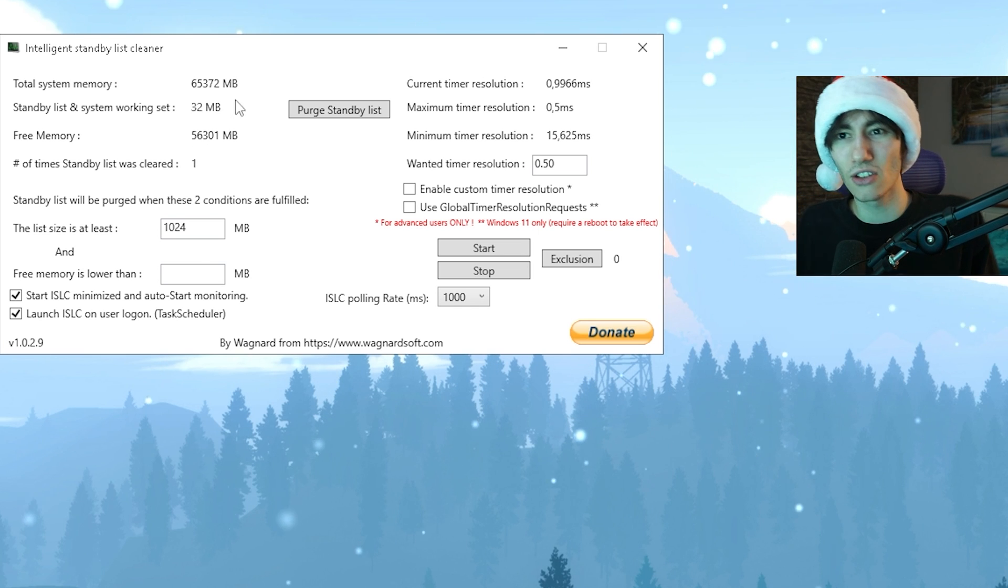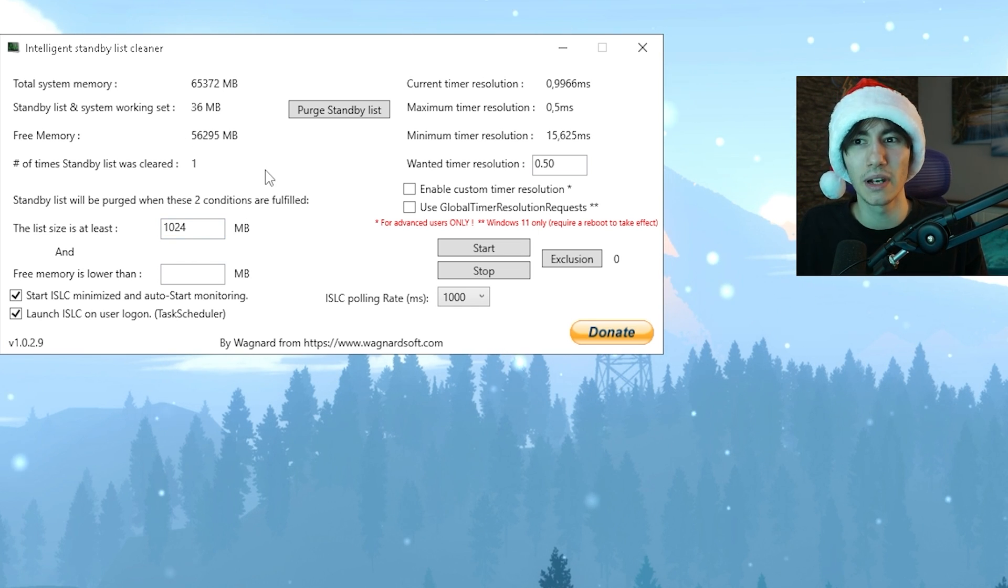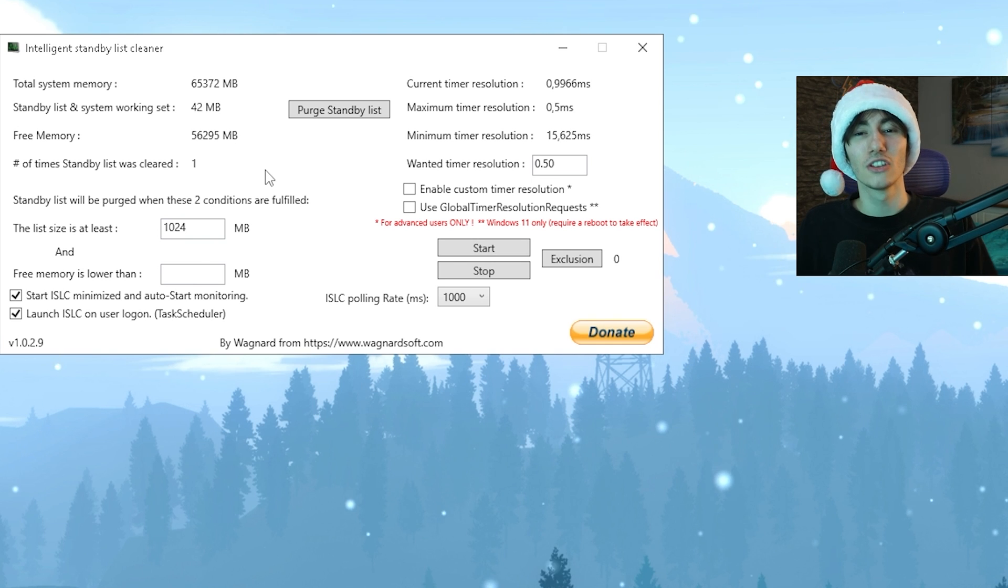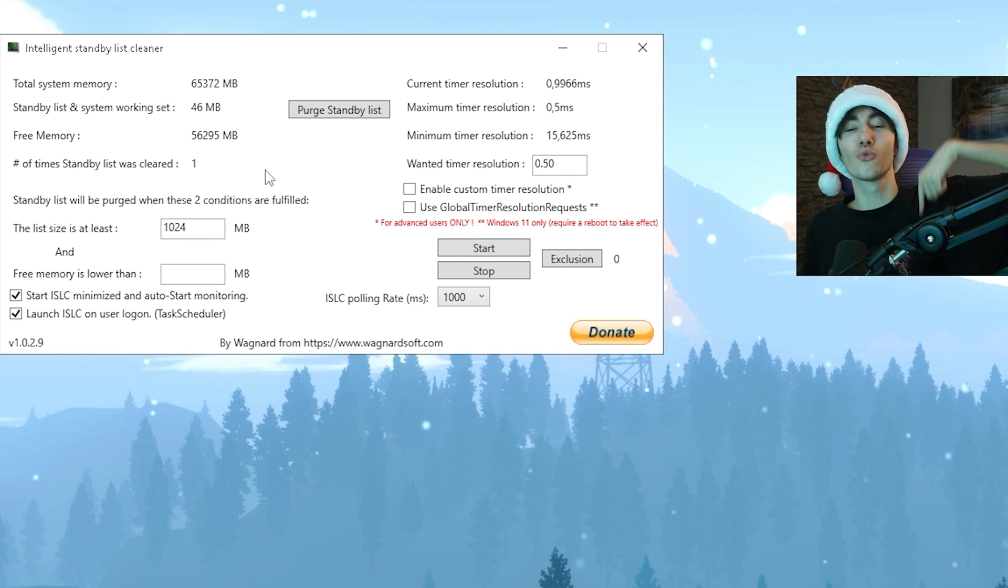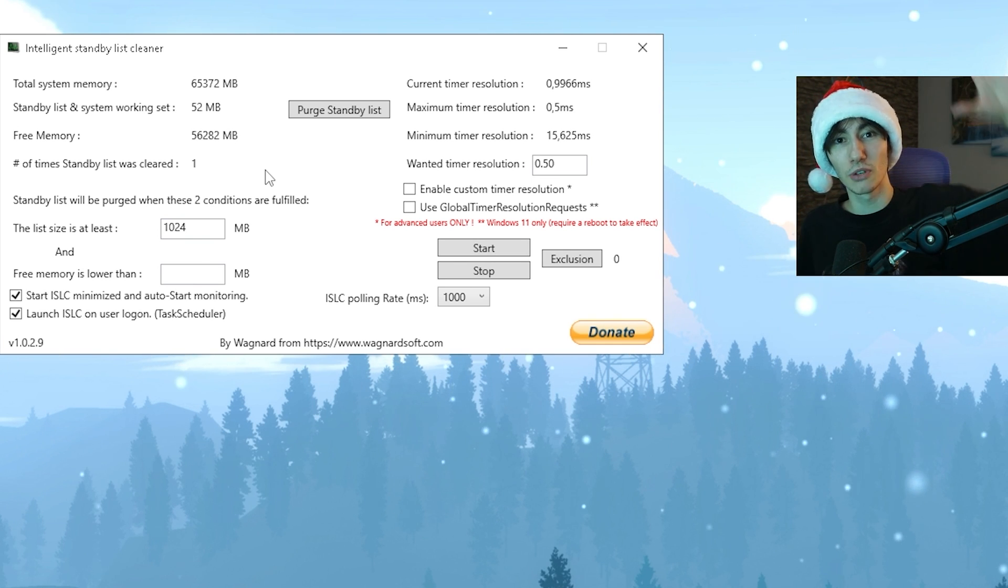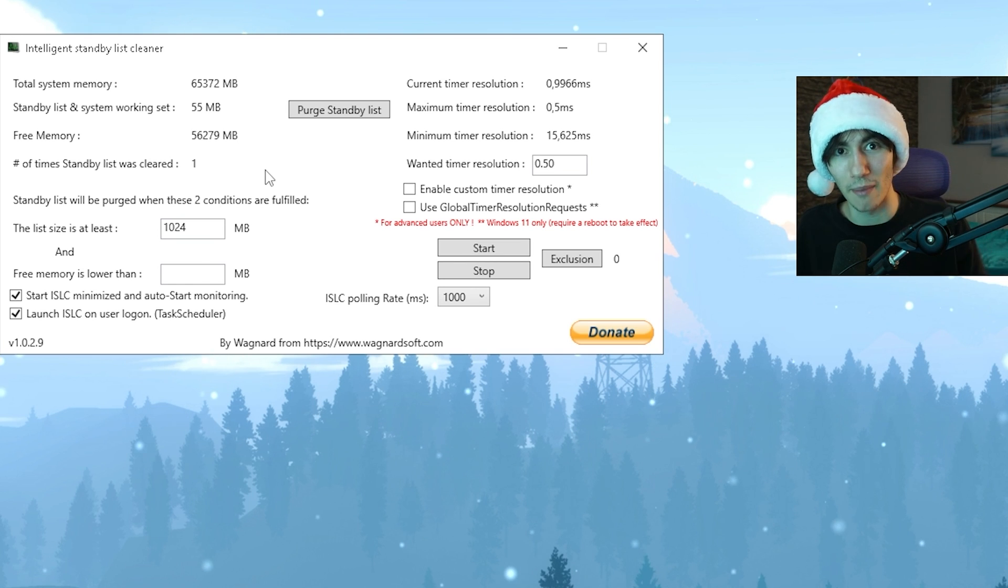In case you don't know, every single tool you open or if you're playing games, your PC over the period until you restart is going to put all this data and info on your RAM.